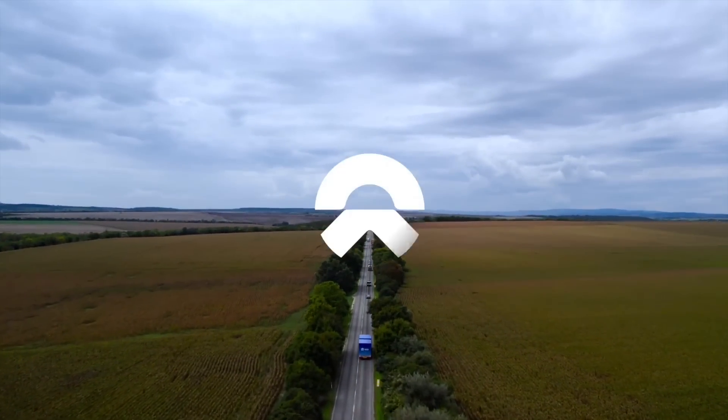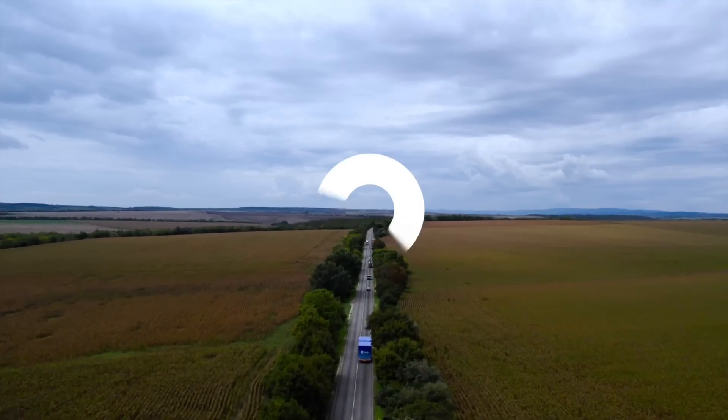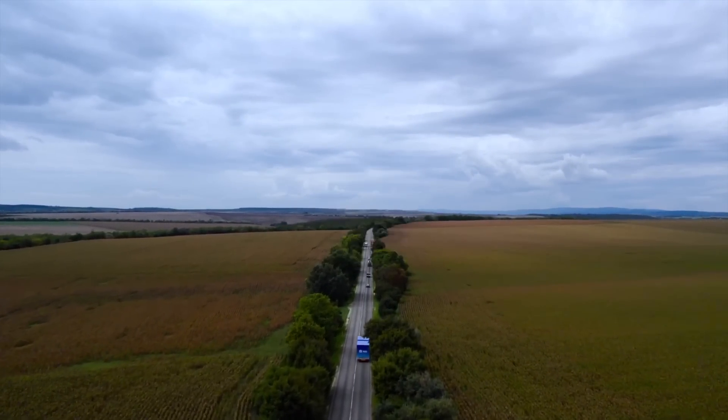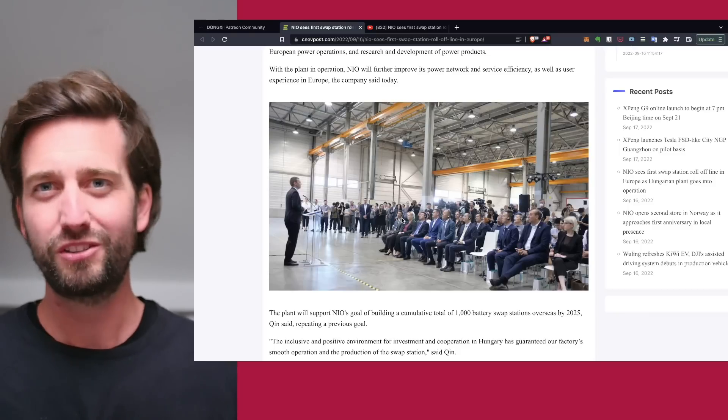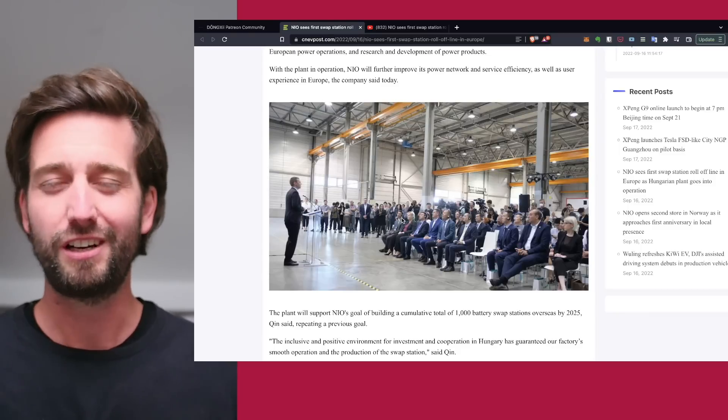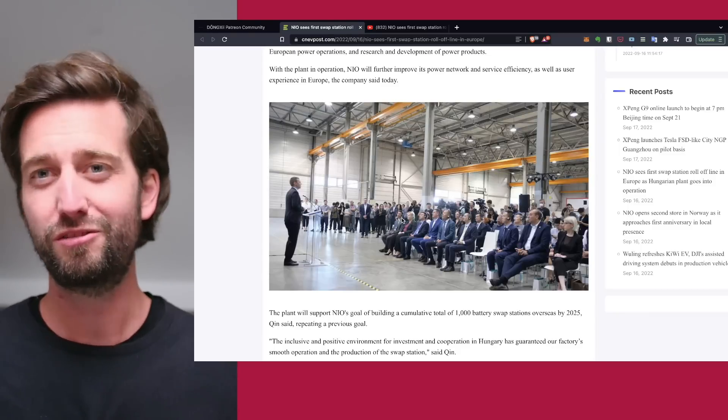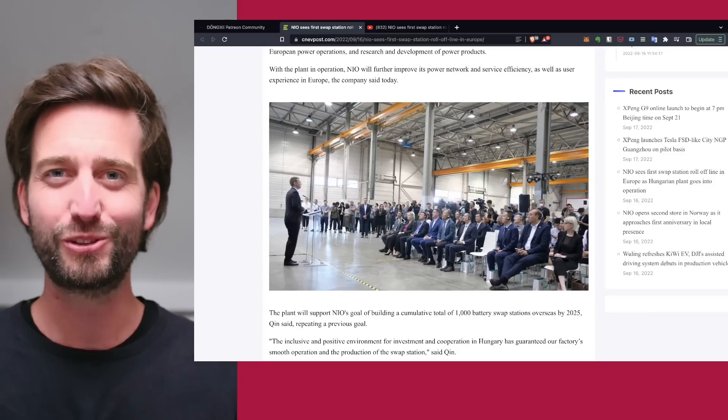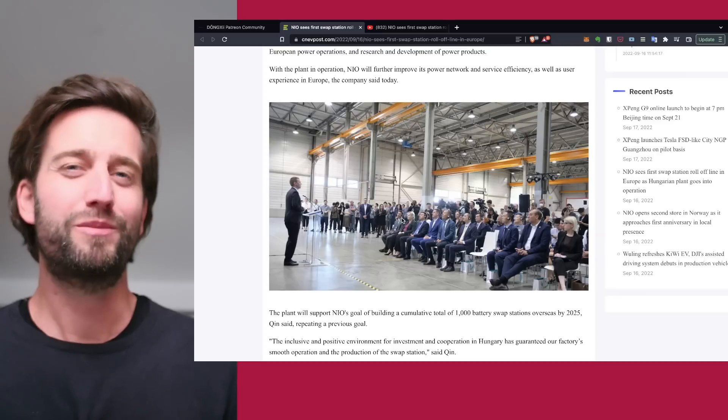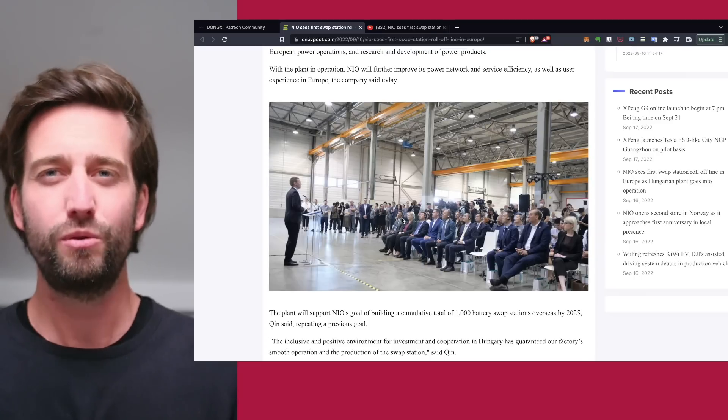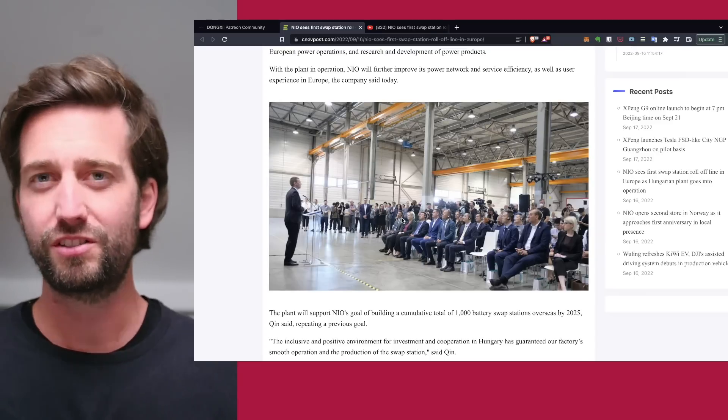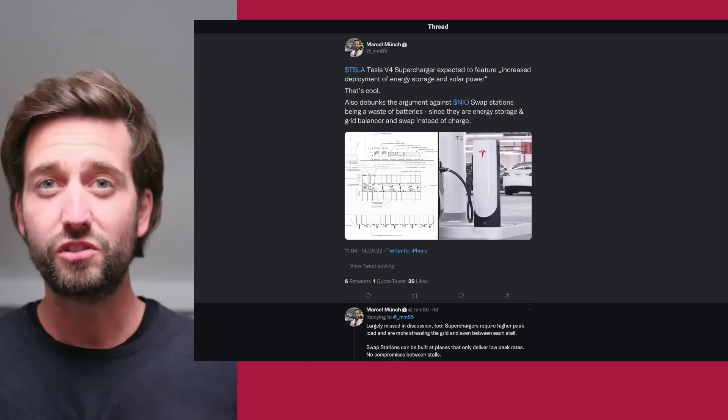More than 90% of people in Norway are choosing to get their NIO with the battery as a service subscription. This important separation between vehicle and batteries is what NIO has innovated, which is the innovation of their business model.